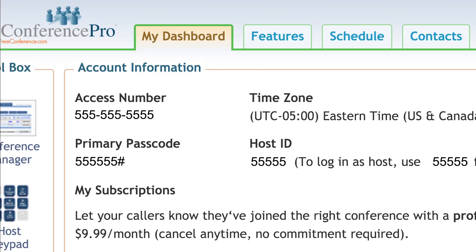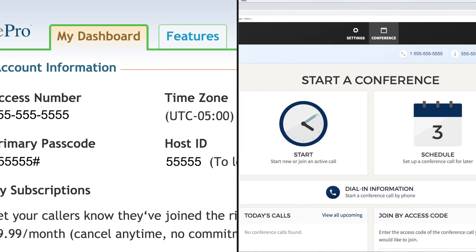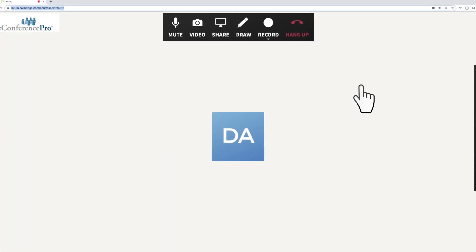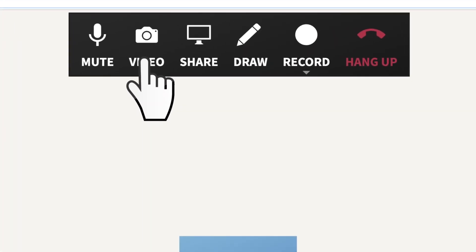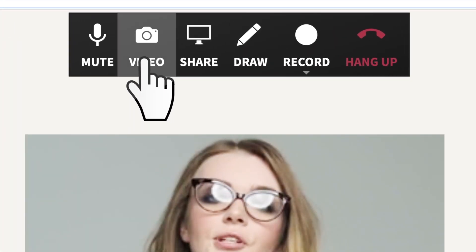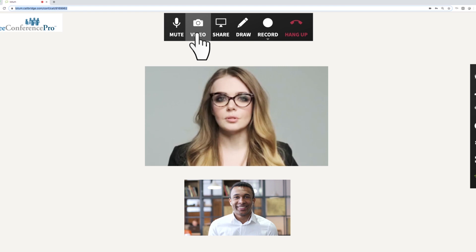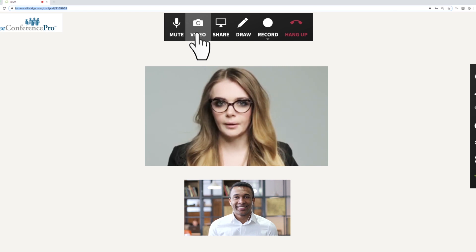Your account dashboard has been updated to include a new modern look. You also get access to new tools, access to video conferencing and screen sharing.